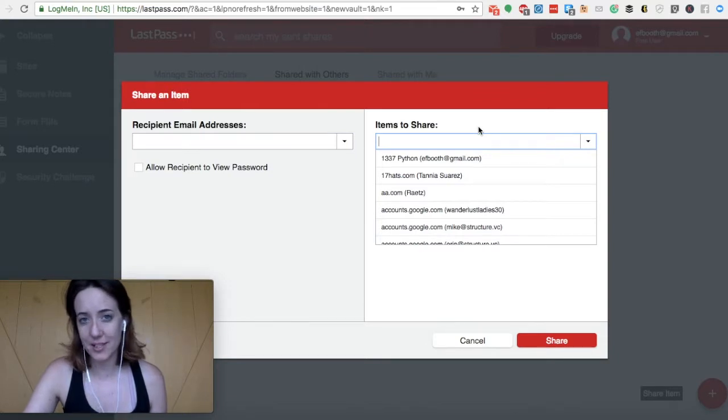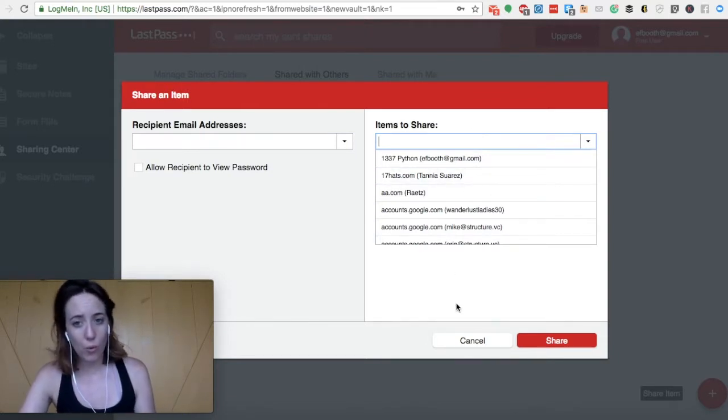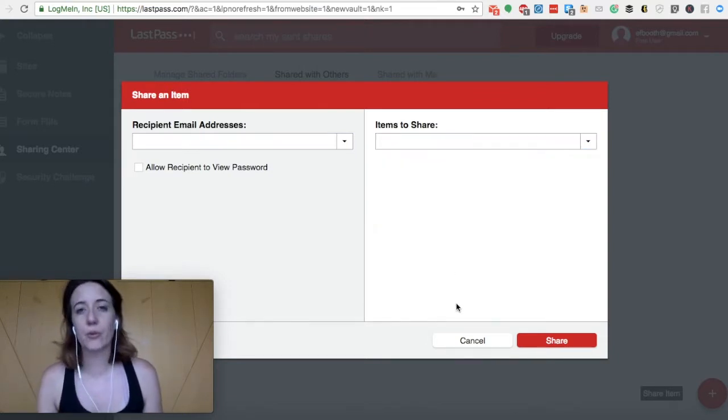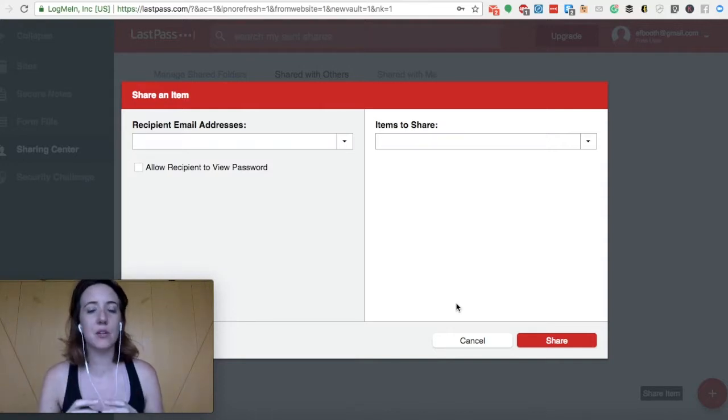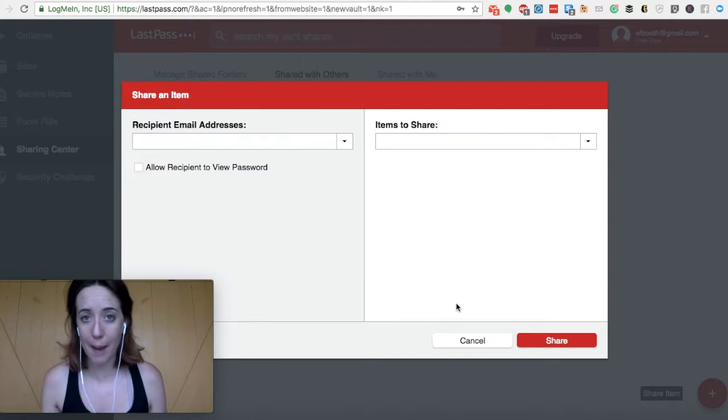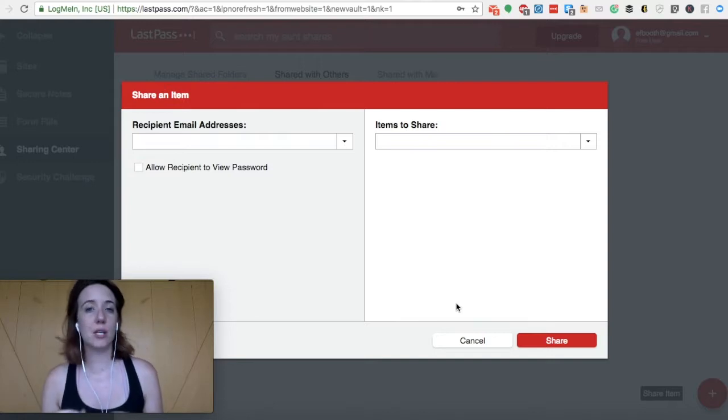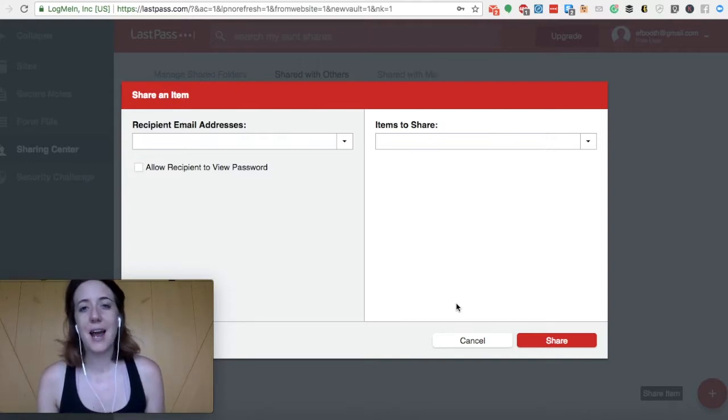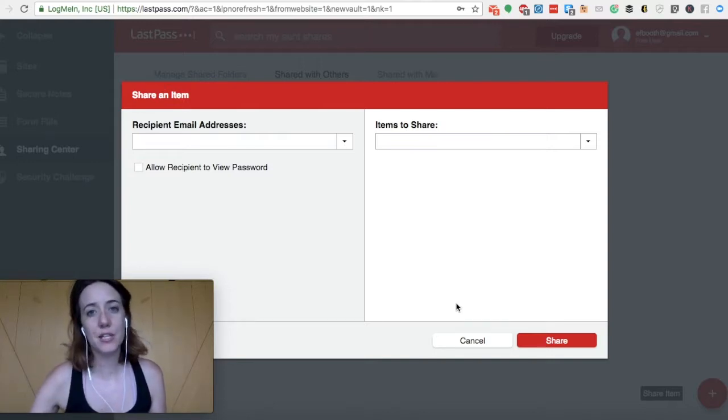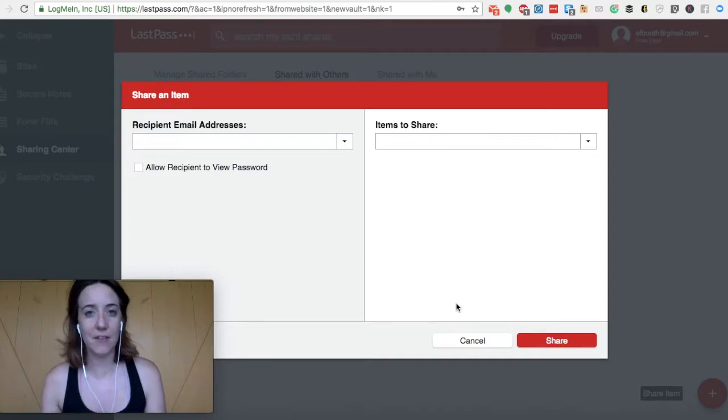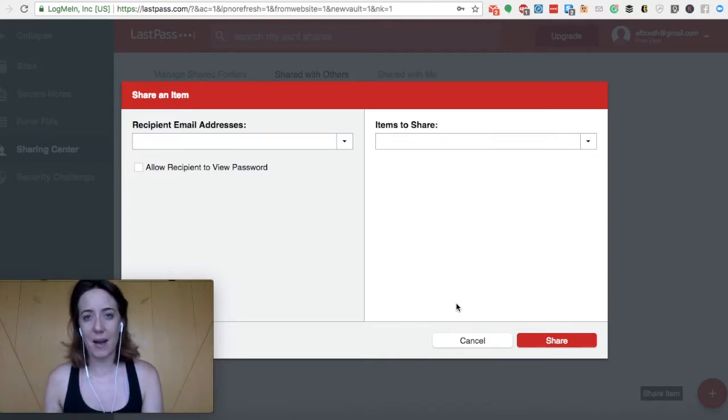you can either share one item, or you can create an entire folder, meaning you can name it your client's folder. So let's pretend you have a client who works at Apple, you can name this folder Apple passwords. And then you can put passwords in and save credentials and your client can save passwords.